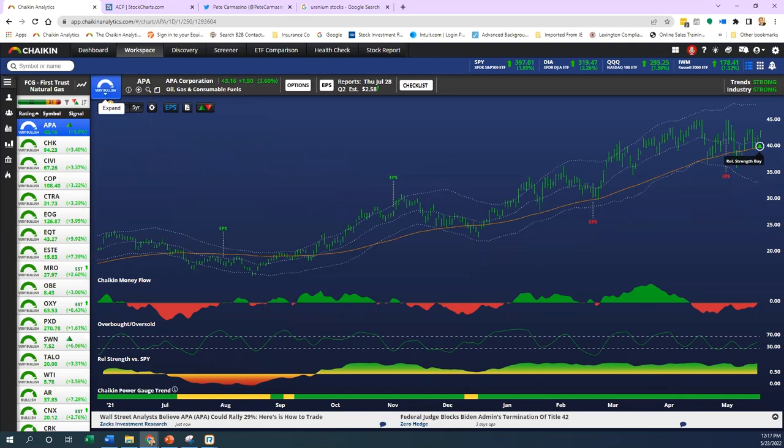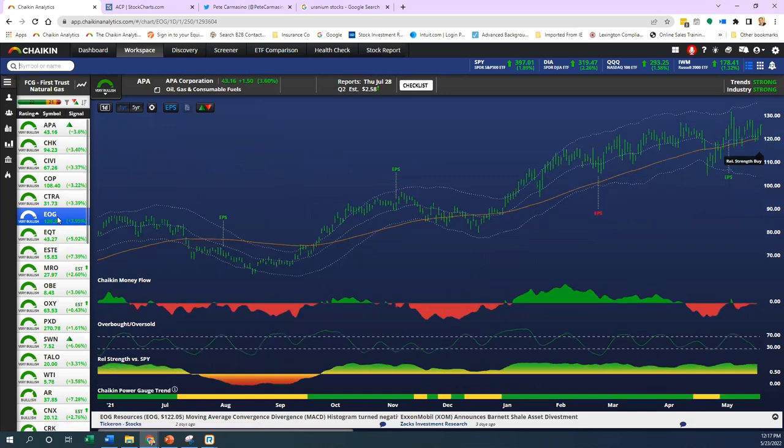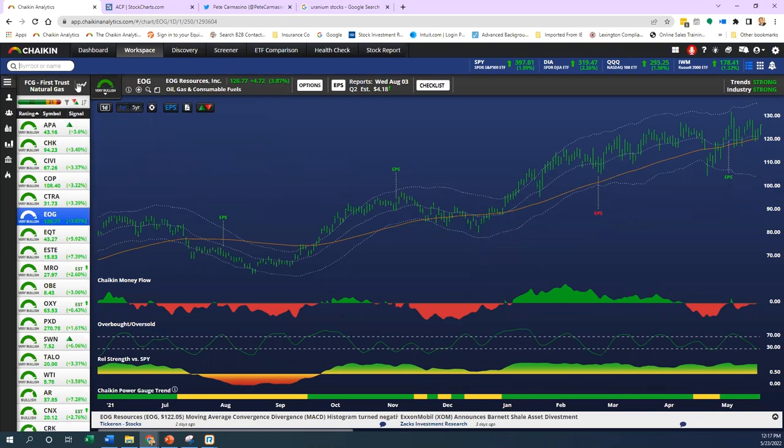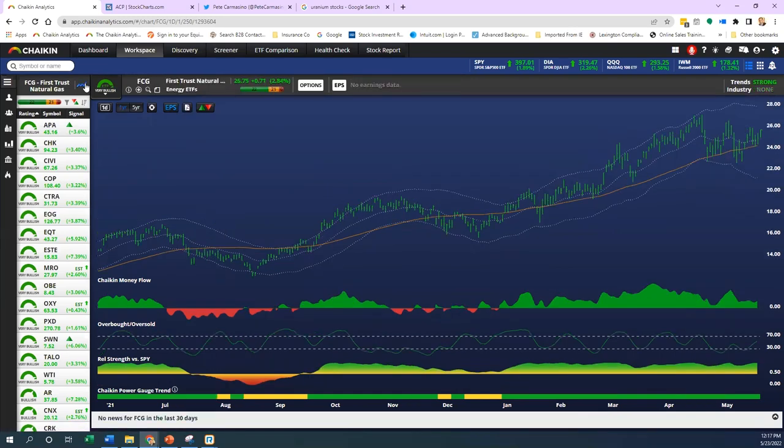Another one is EOG. This is a big name if you remember back from the 2000s and change, another big mover. It's almost an identical chart. Where am I getting these names from? I'm getting them from one of the ETFs, the FCG First Trust Natural Gas.